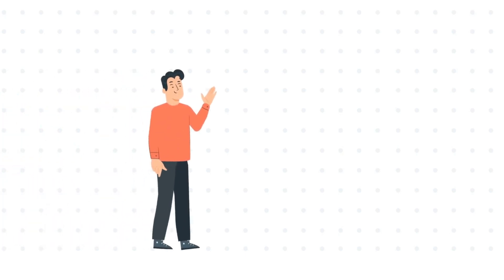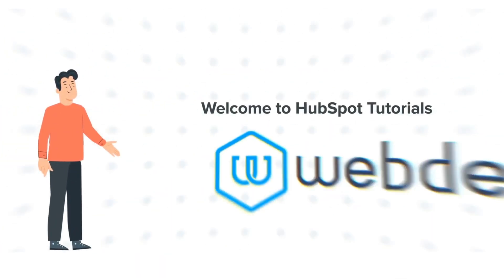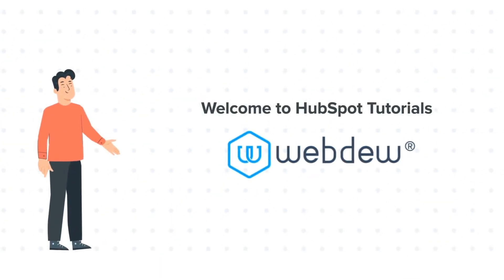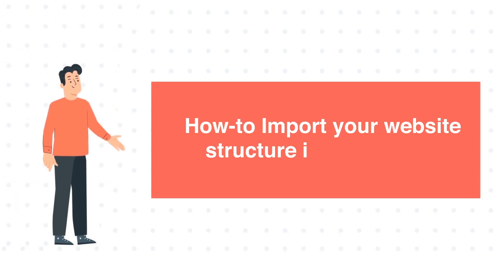Hi, I am Bob, and welcome to HubSpot Tutorials by Webdo. How to import your website structure into HubSpot.